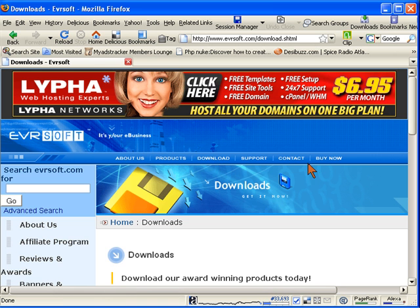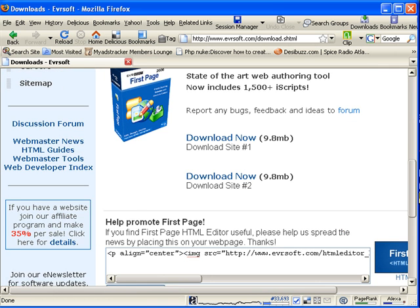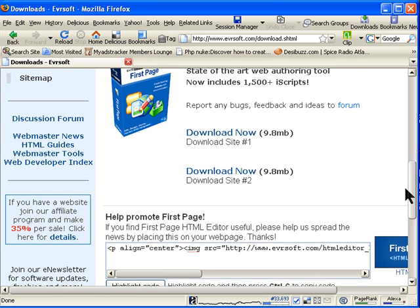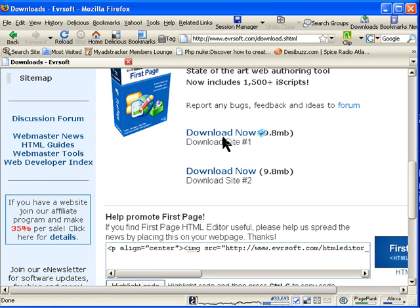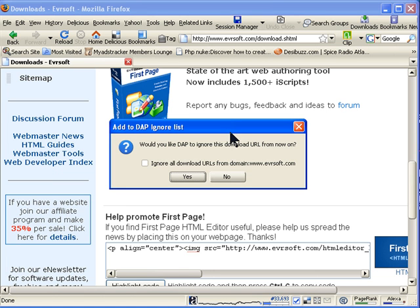When you click on downloads you come to the second page where you can download from. They've got two places you can download from, download site one or two. You can pick any one of them. I picked the first one.